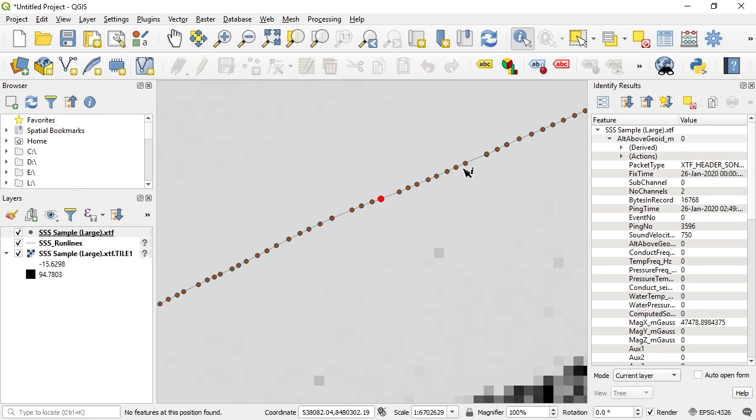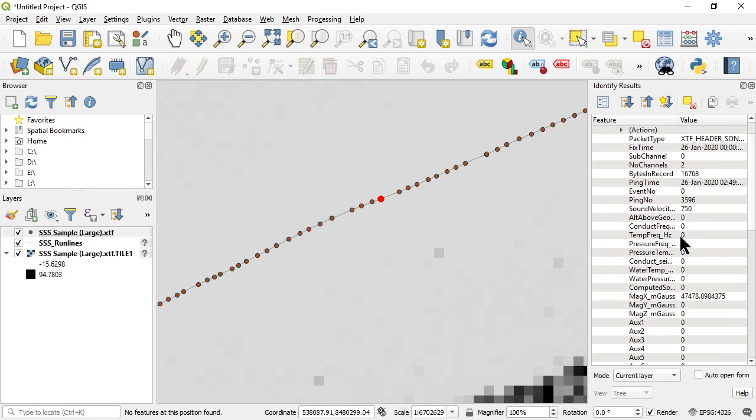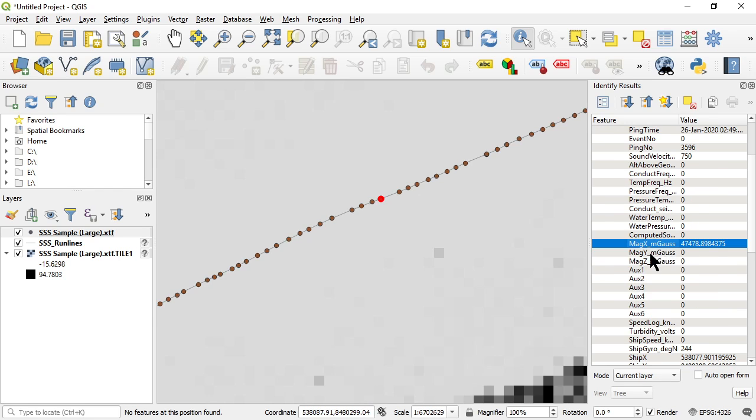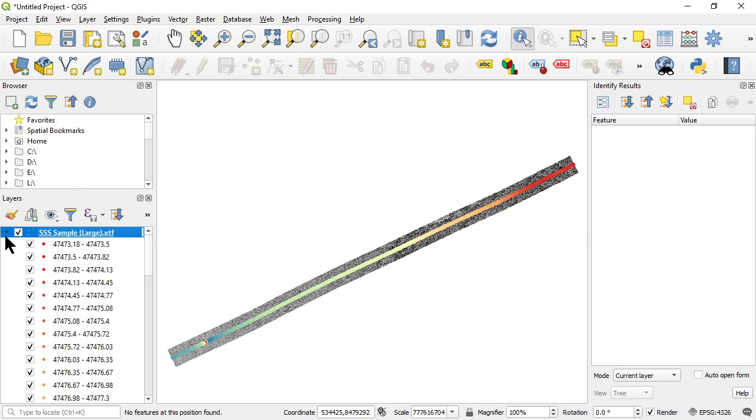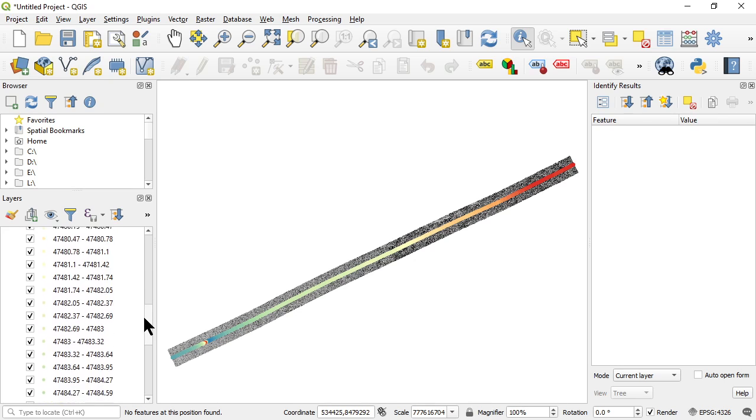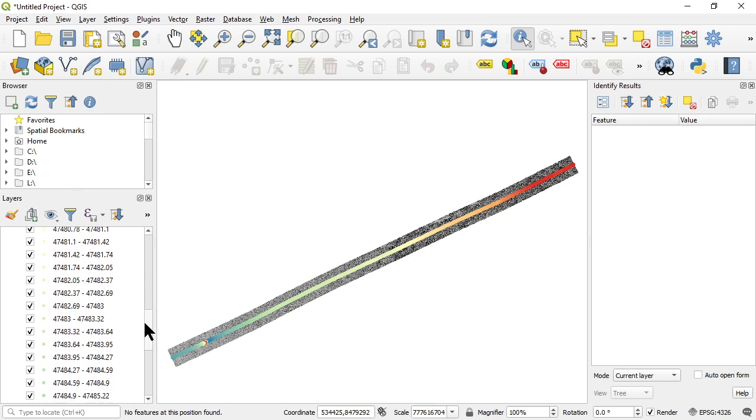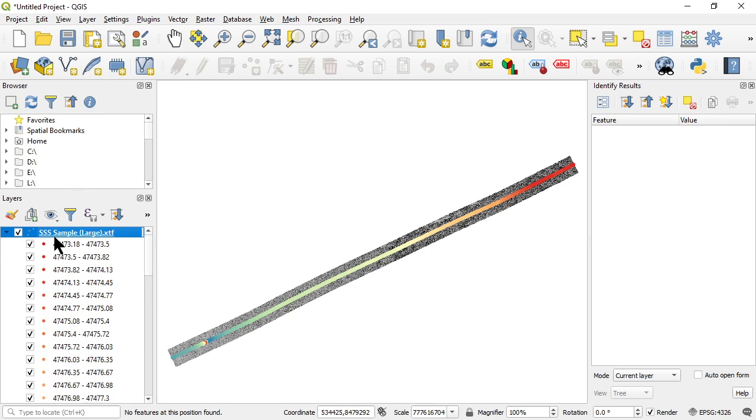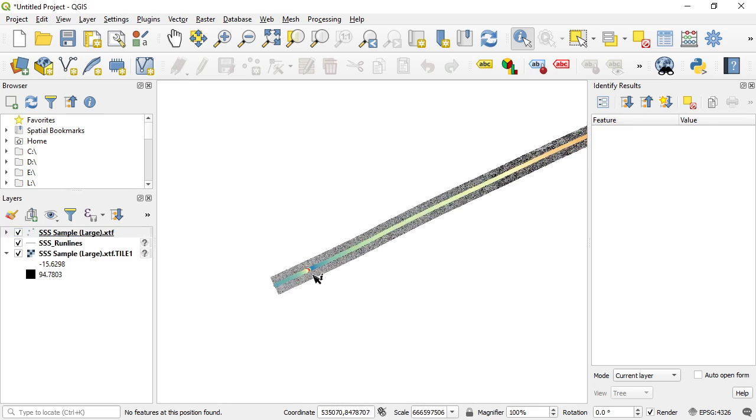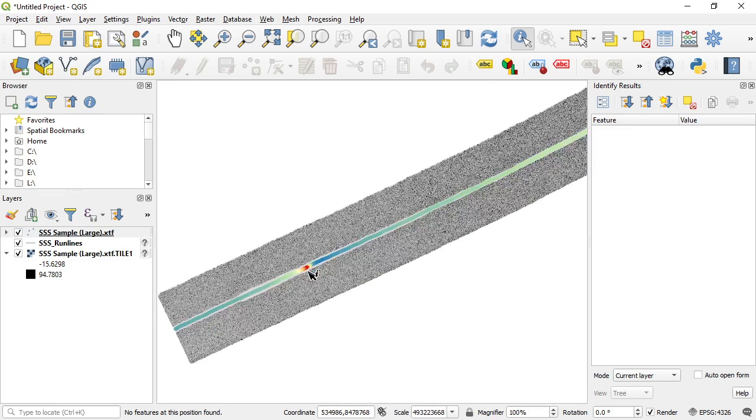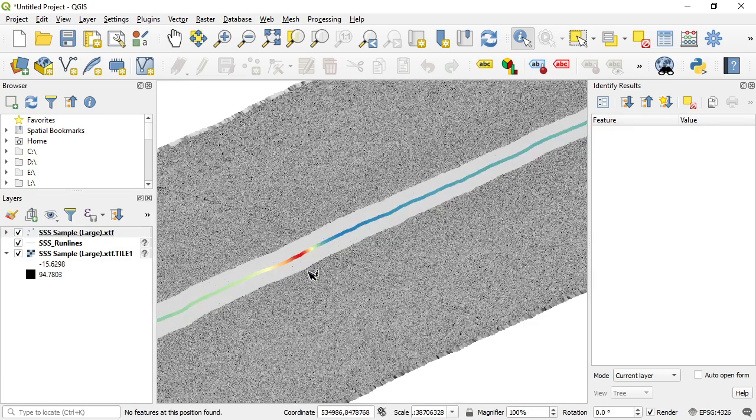Let's go render these points now based on the magnetometer milligauss reading. Okay so I've color coded the magnetometer field in the XTF file and you can see the general sort of drift of the magnetometer here.